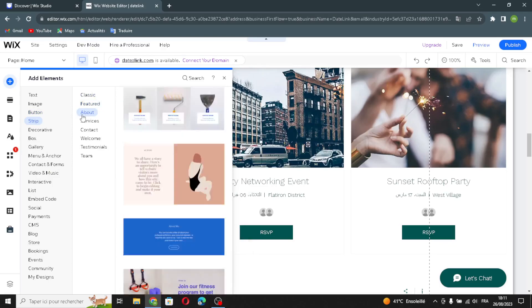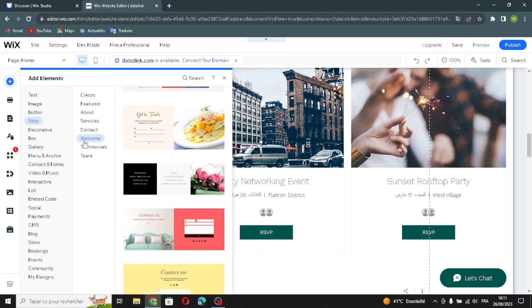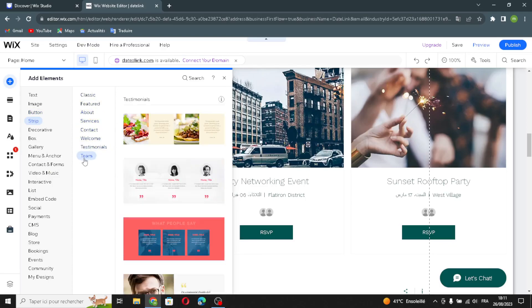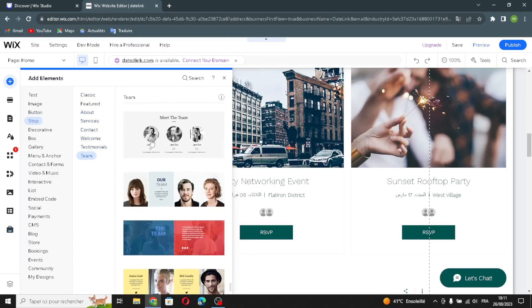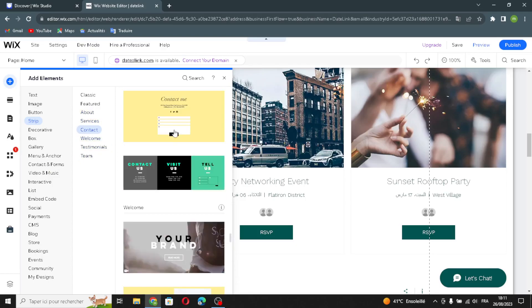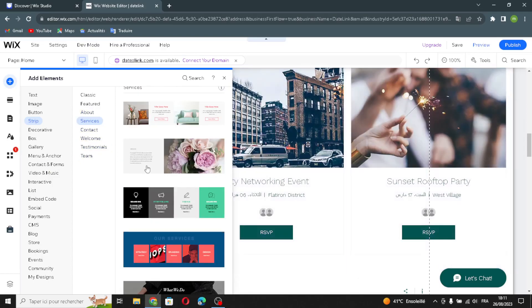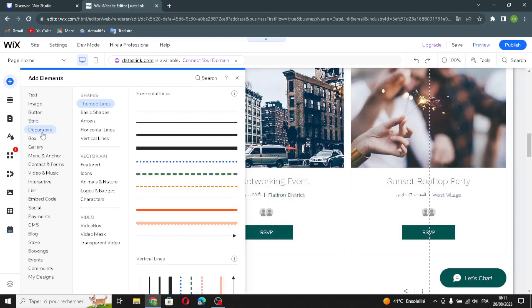You can add buttons from here. Now let's move on to the strip — the classic features: About, Services, Contact, Welcome, Testimonials, and Team. Here you can select any one you want and put it on your website. Now let's move on to the decorative elements.